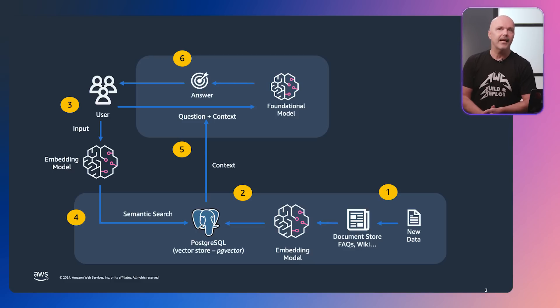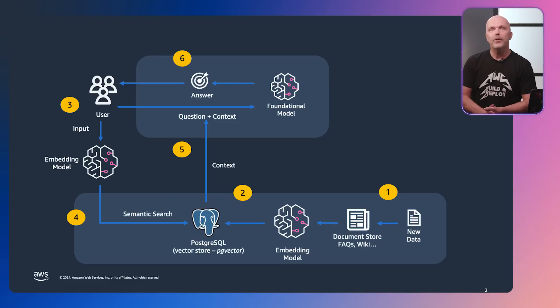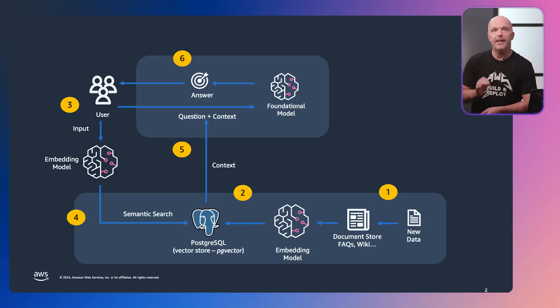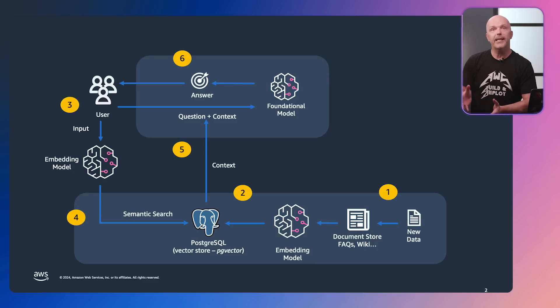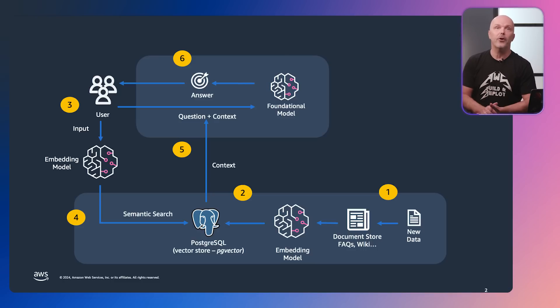Step 2, create the embeddings of this data using an LLM model and store the results in a vector store, which is simply an array of floating point numbers. This step may also include sub-steps such as chunking, which is simply splitting up large data sets like a 100MB PDF into smaller parts for indexing.